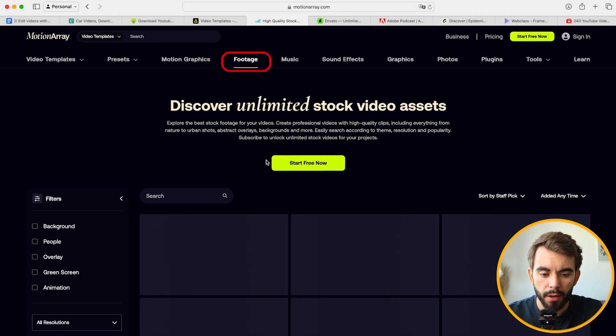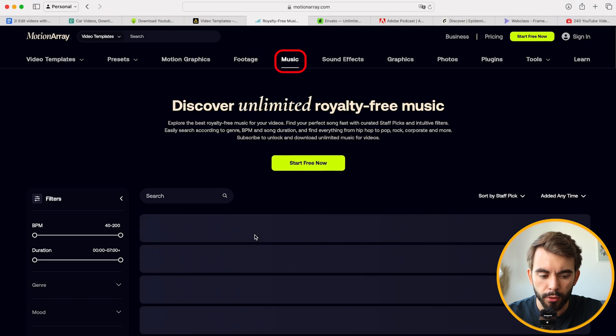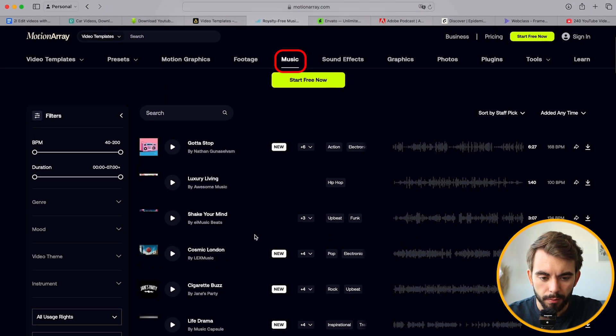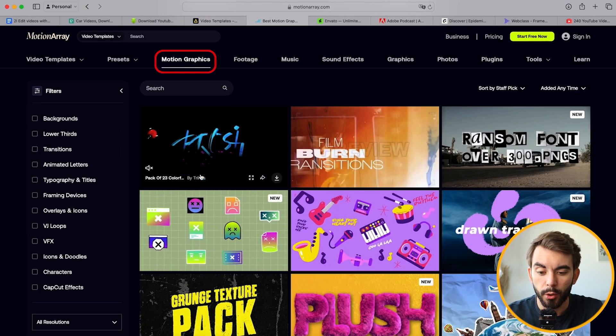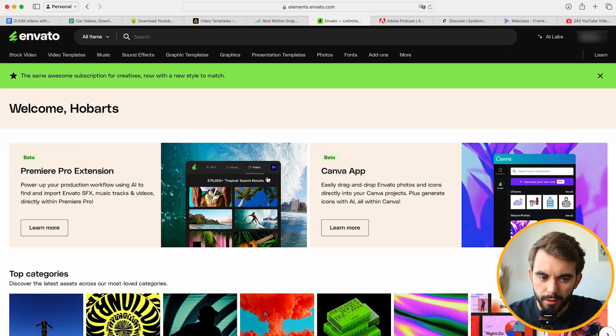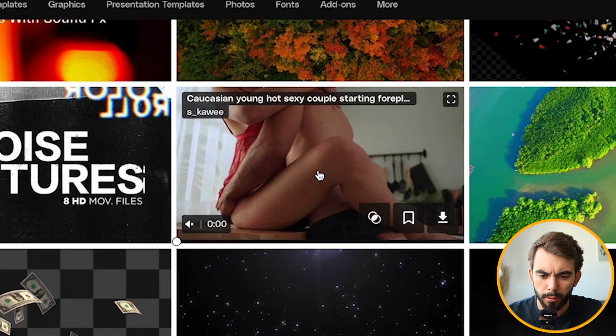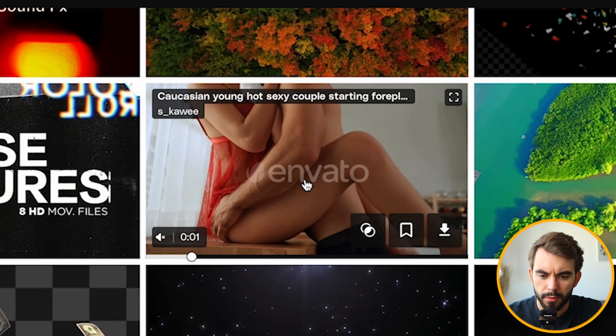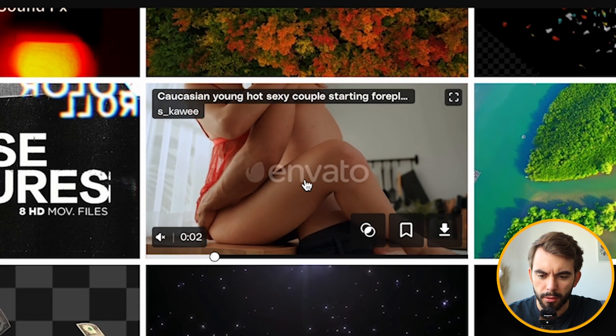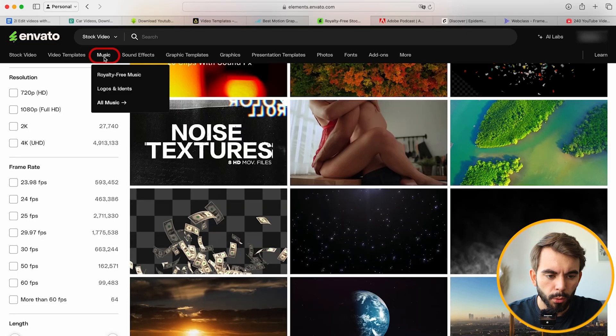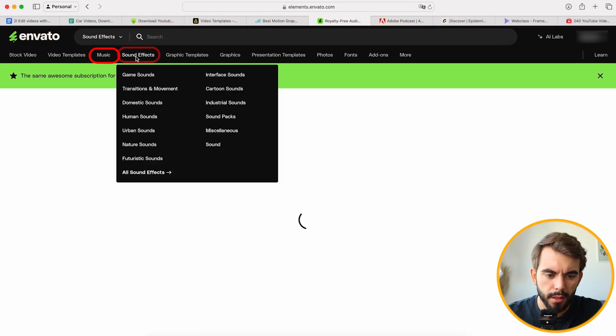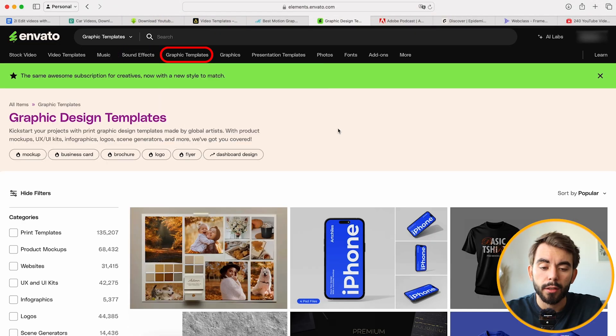The same with Motion Array. You have your footage here, you have your music, and you have your templates, your graphics. And the same with Envato. You have your B-roll, although, why do we have something like this on this website? Interesting. We have music, sound effects, graphic templates, and a lot more.